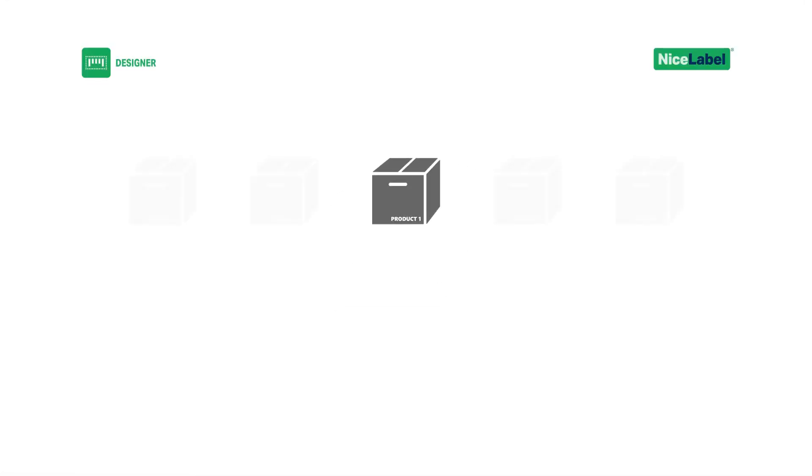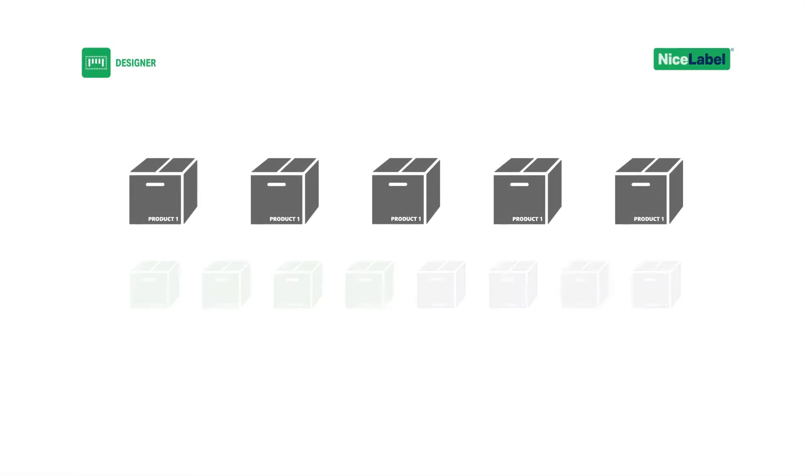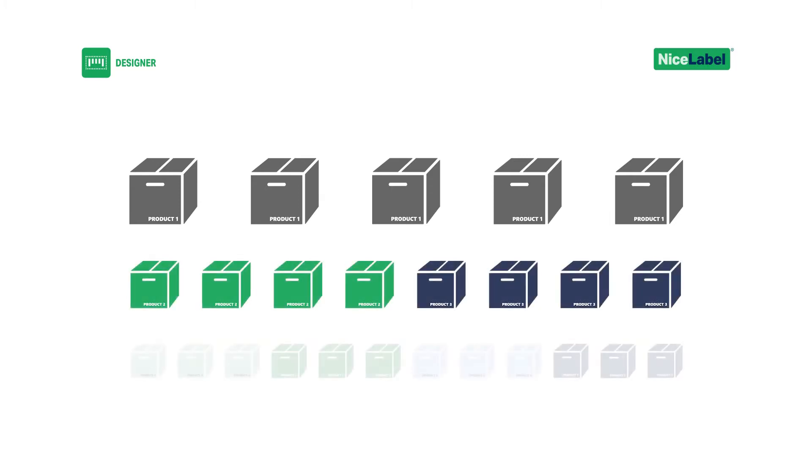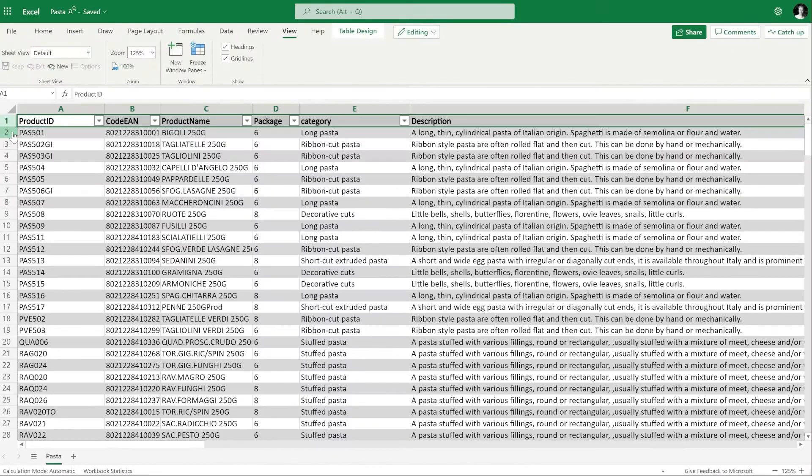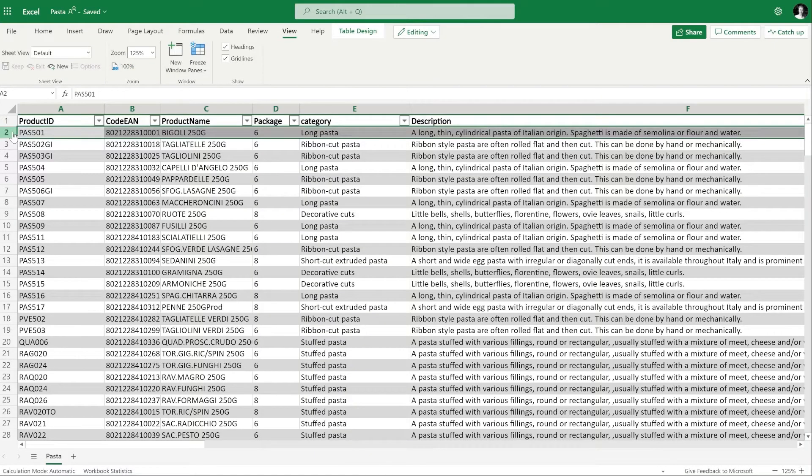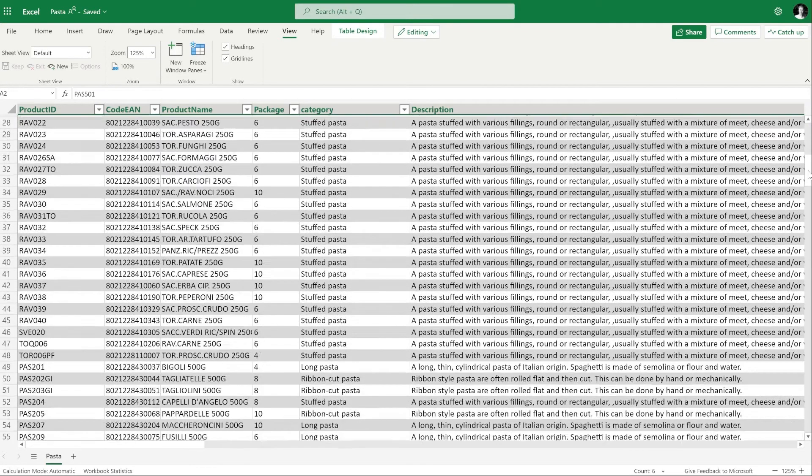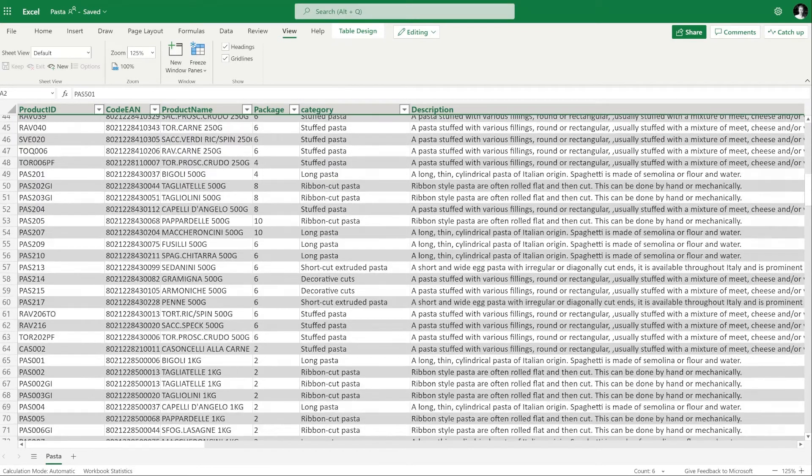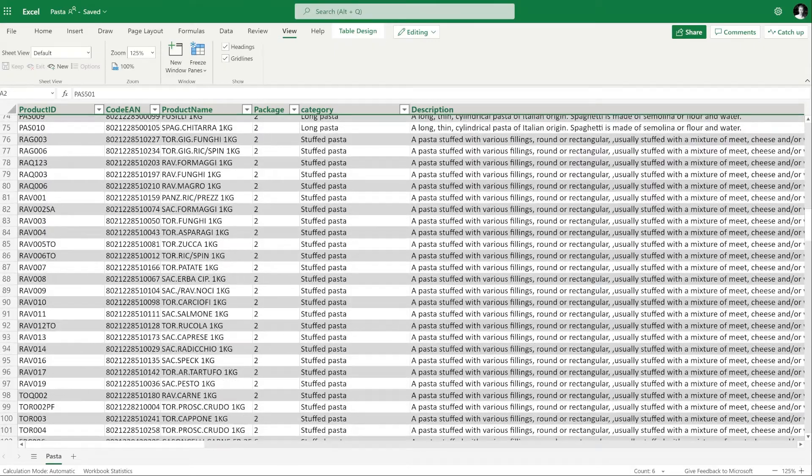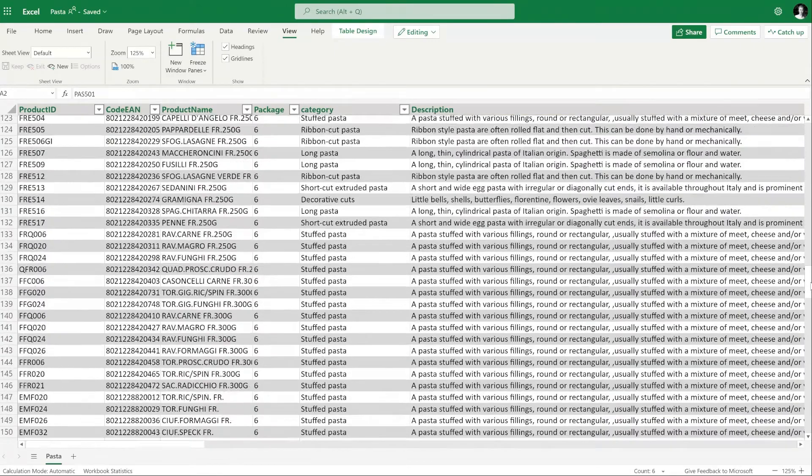When you have lots of products or product variations, you need a different approach to labeling. Manually typing in your product data can quickly become unmanageable, and you don't want to waste time updating hundreds of fixed label templates for every change and update.